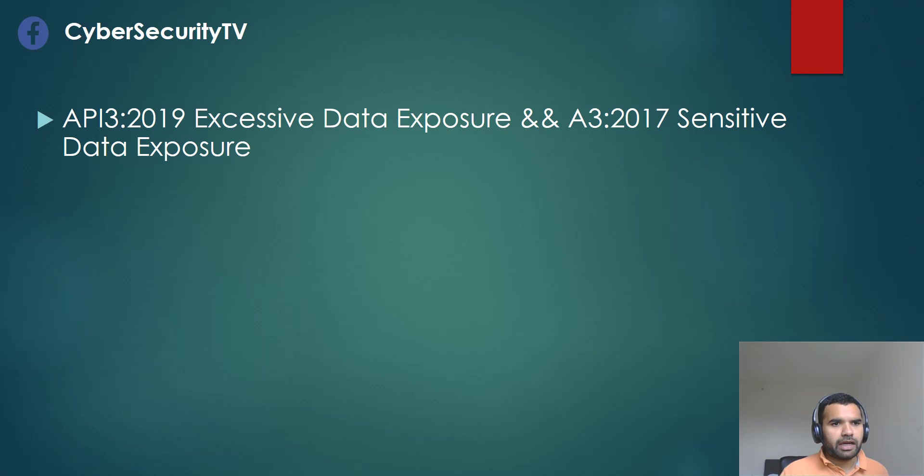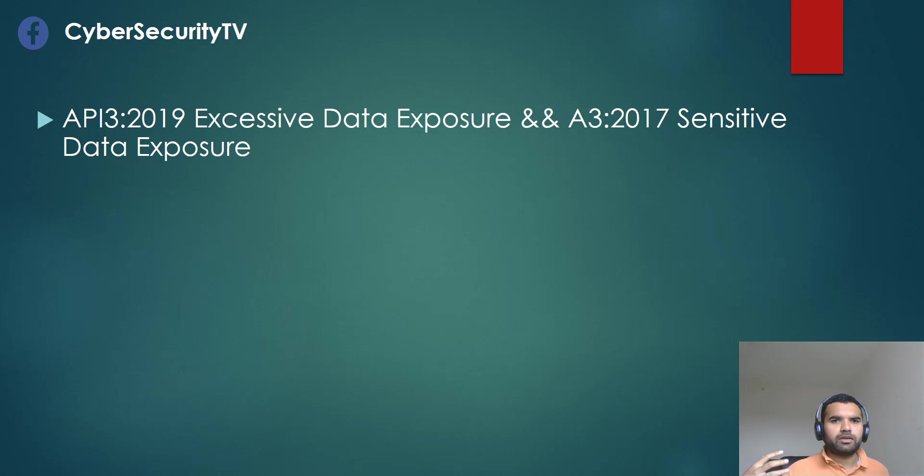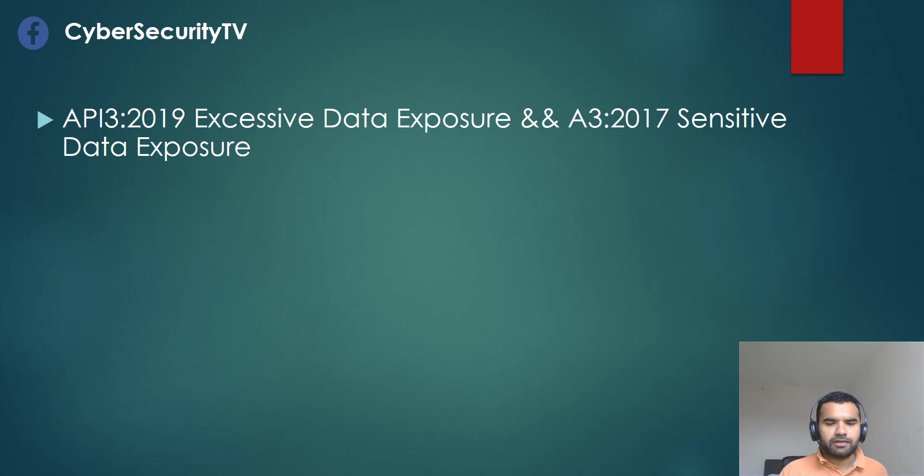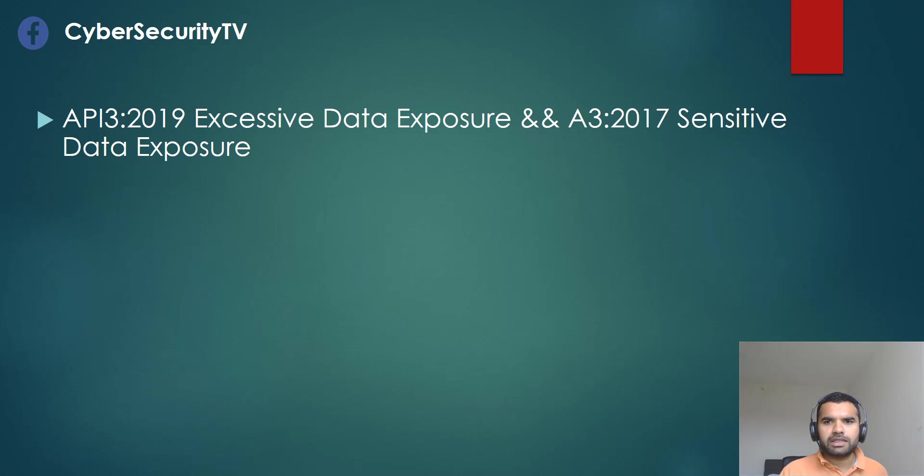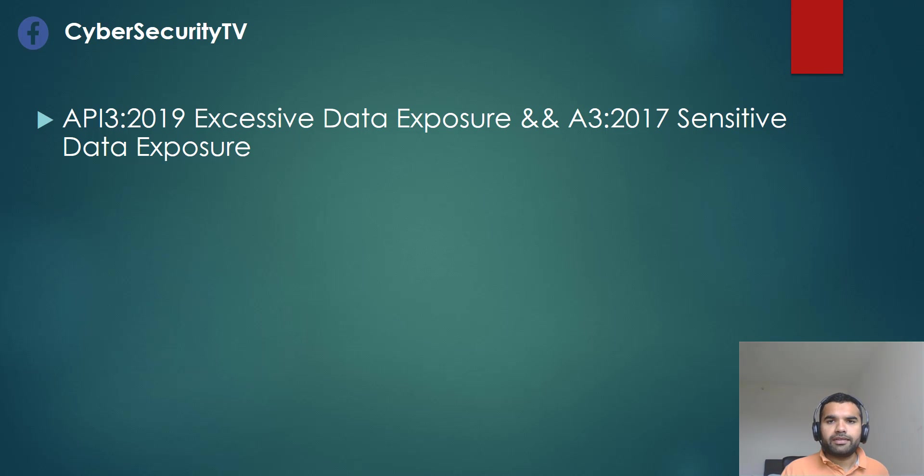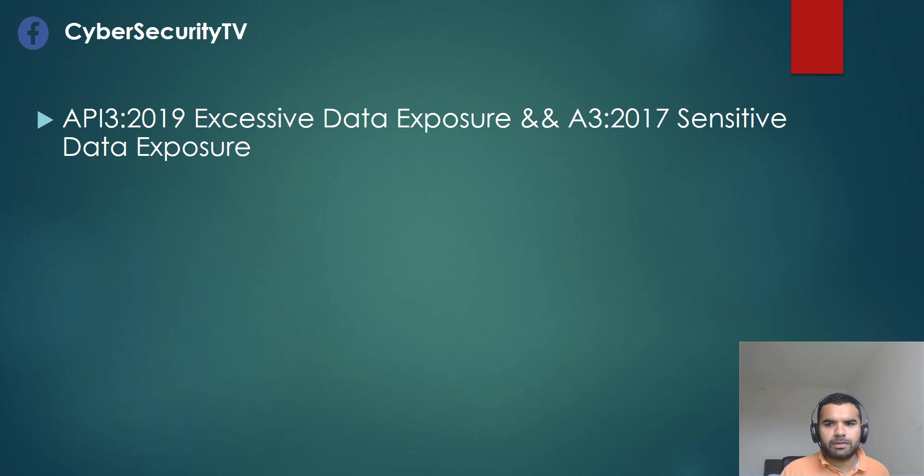In the API, it's the third ranking where it says excessive data exposure, which means you expose the data that's more than required, such as via verbose error messages, via some header information like the server version or stuff like that. In the web top 10, OWASP top 10 2017, it's sensitive data exposure, and it's when sensitive data is passed through the parameters in the URL. This allows attackers to obtain sensitive data such as username, password, tokens, database credentials, details, etc.